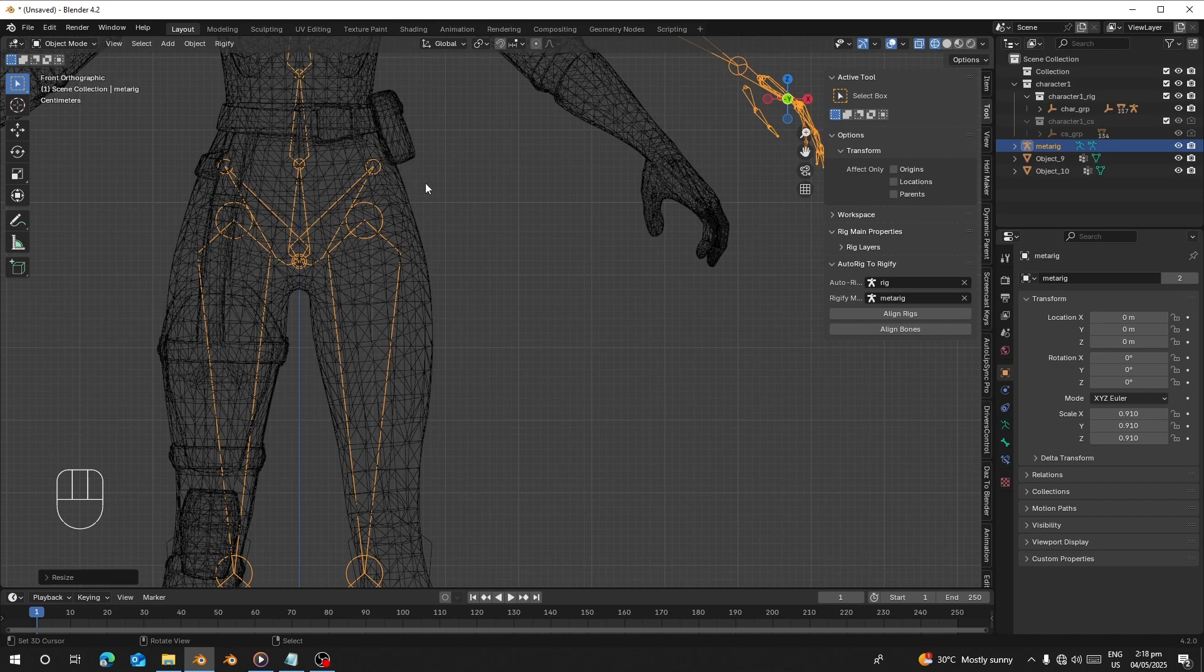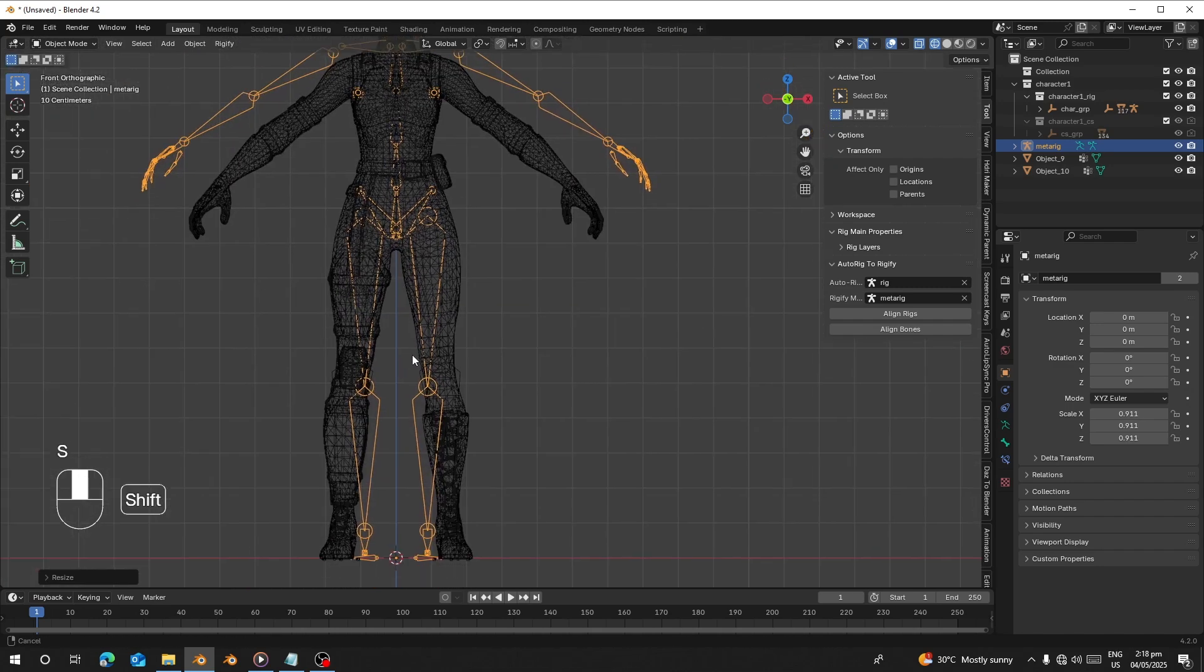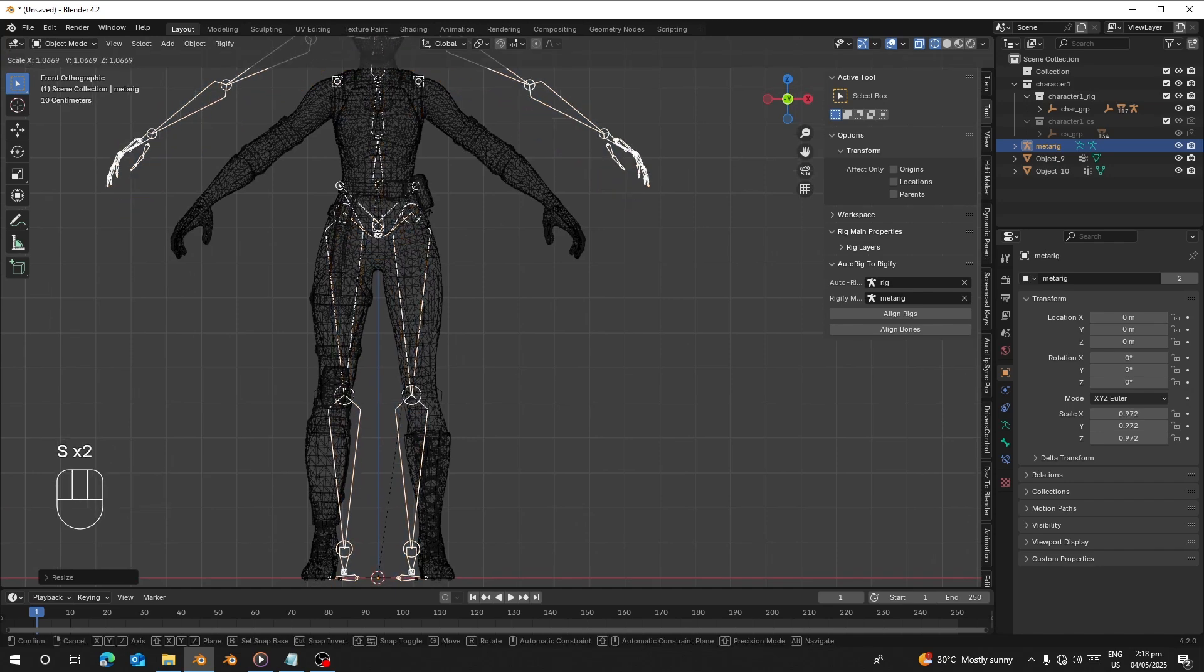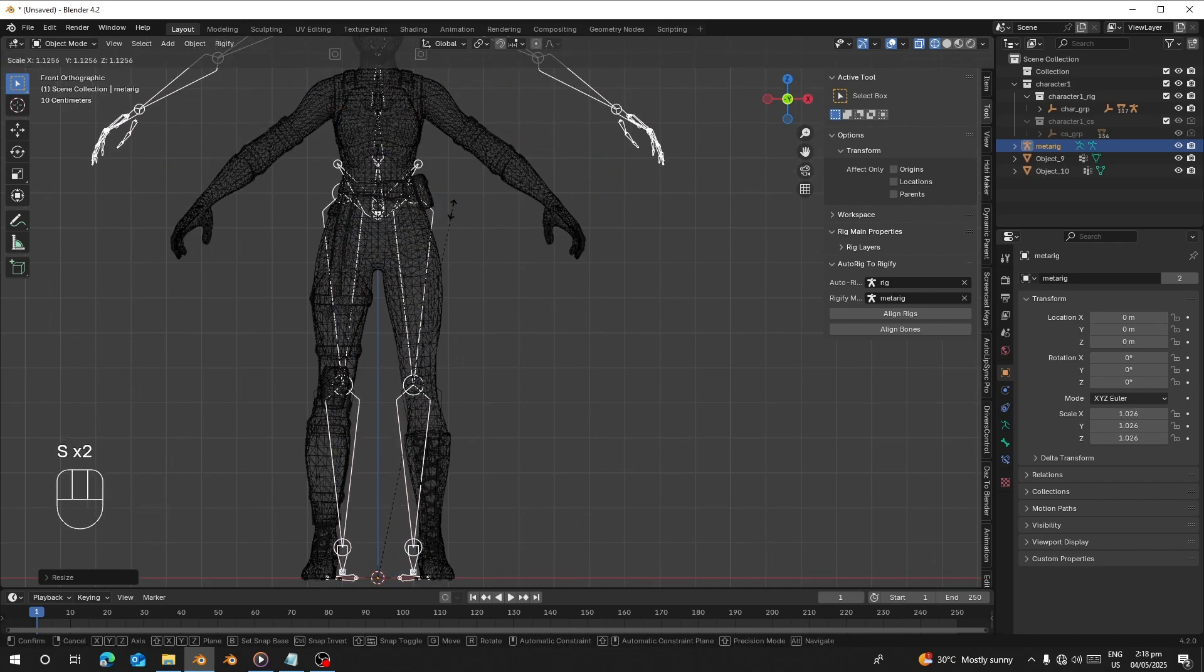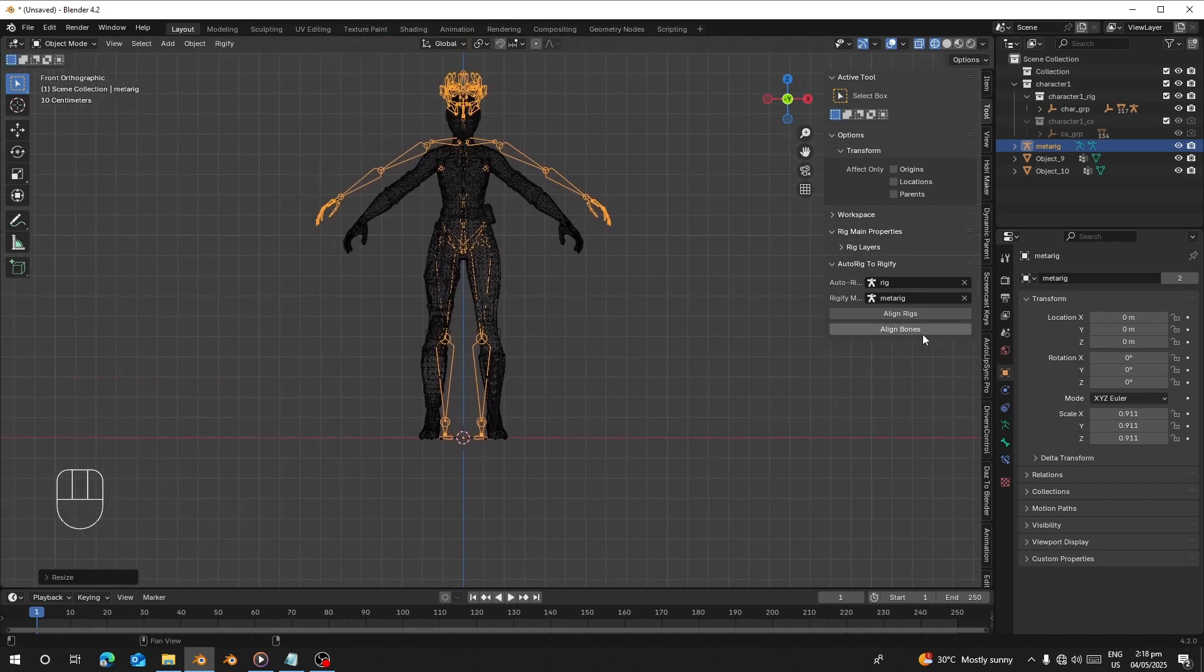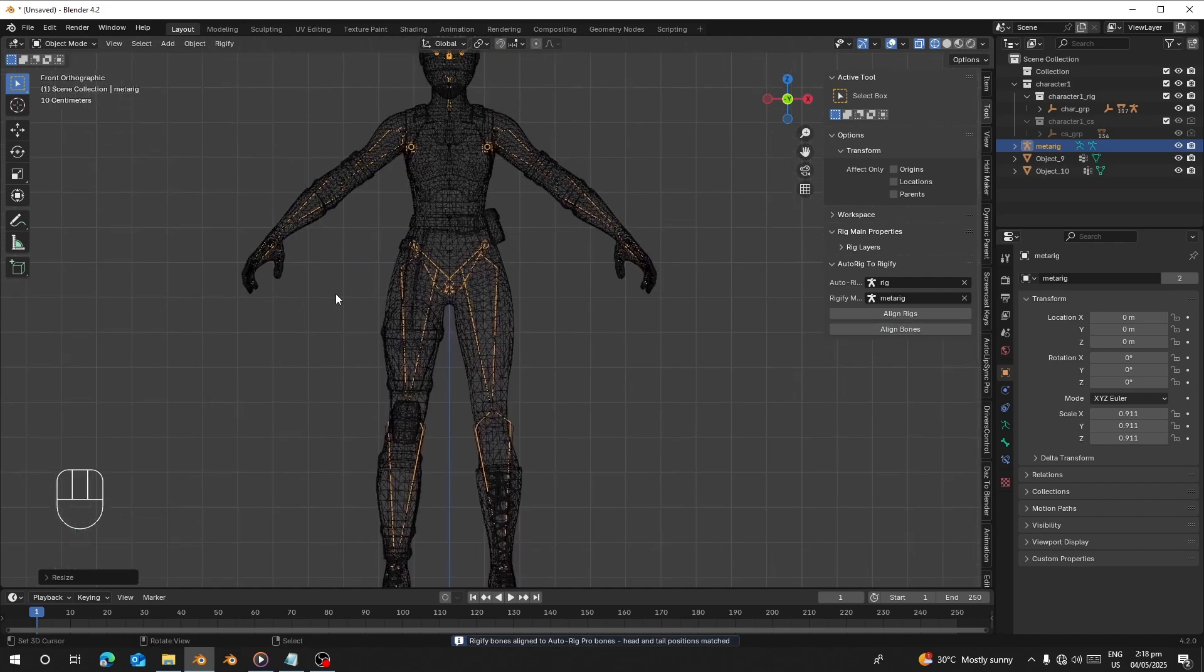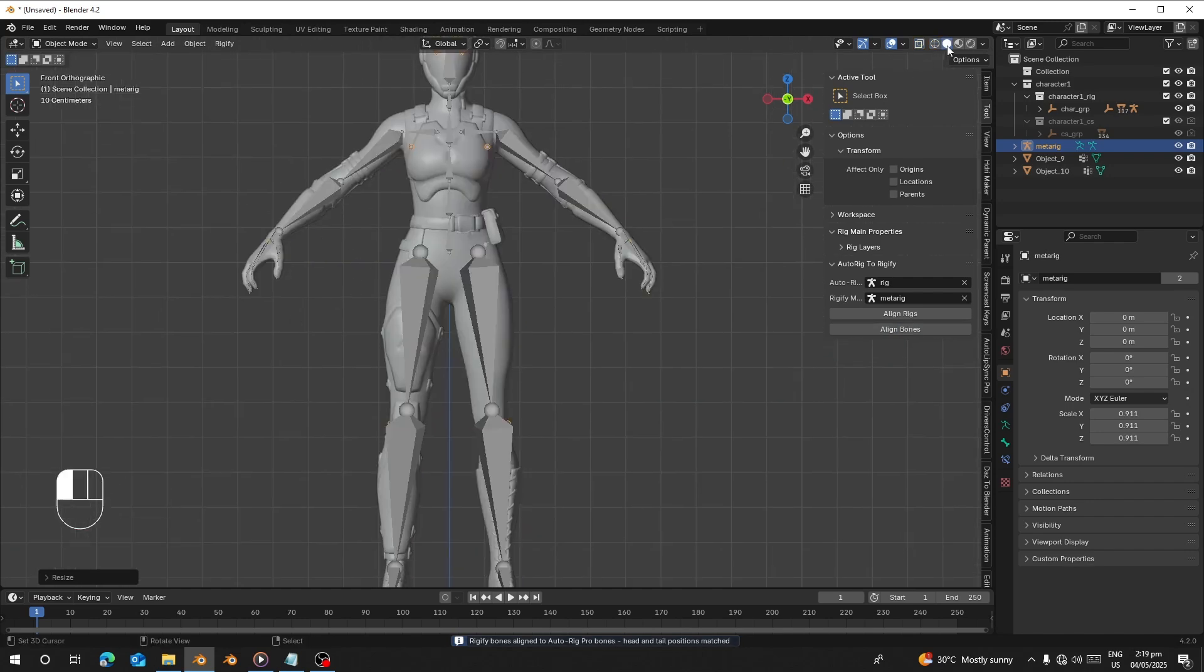Make sure that the bone has been aligned like this. You have to manually align it just in object mode. After that, just click on Align Both.